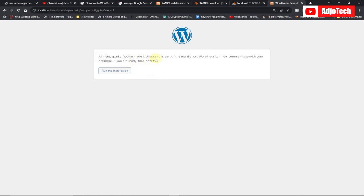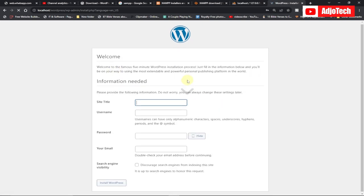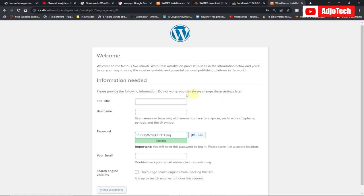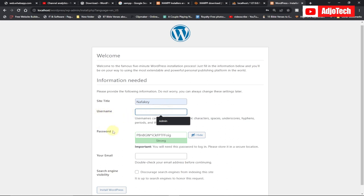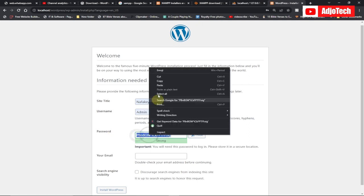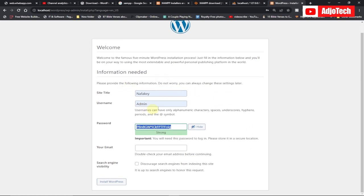You've made it through the first part of the installation. Click 'Run the Installation'. Now you need a site name — give your site any name you want. You also need a username and password to log into the WordPress dashboard. Enter 'admin' as the username and copy the default password. Take note of these credentials. Then click 'Install WordPress'.